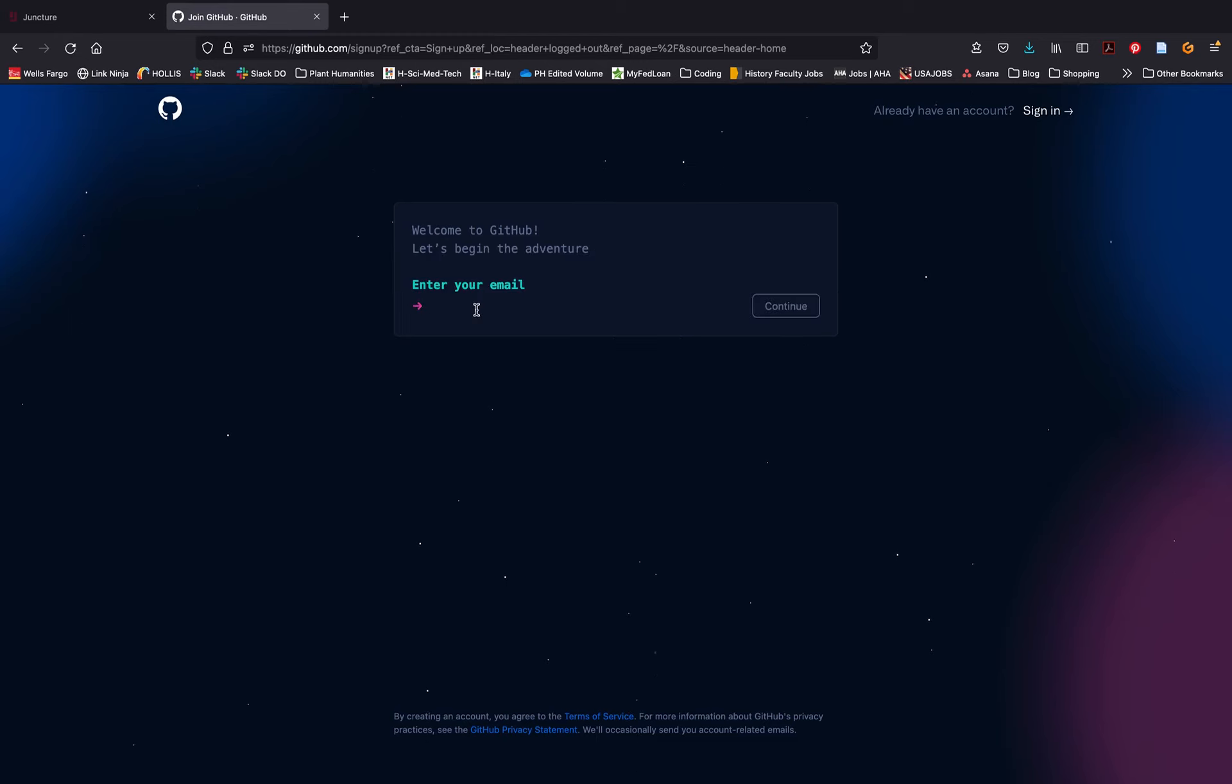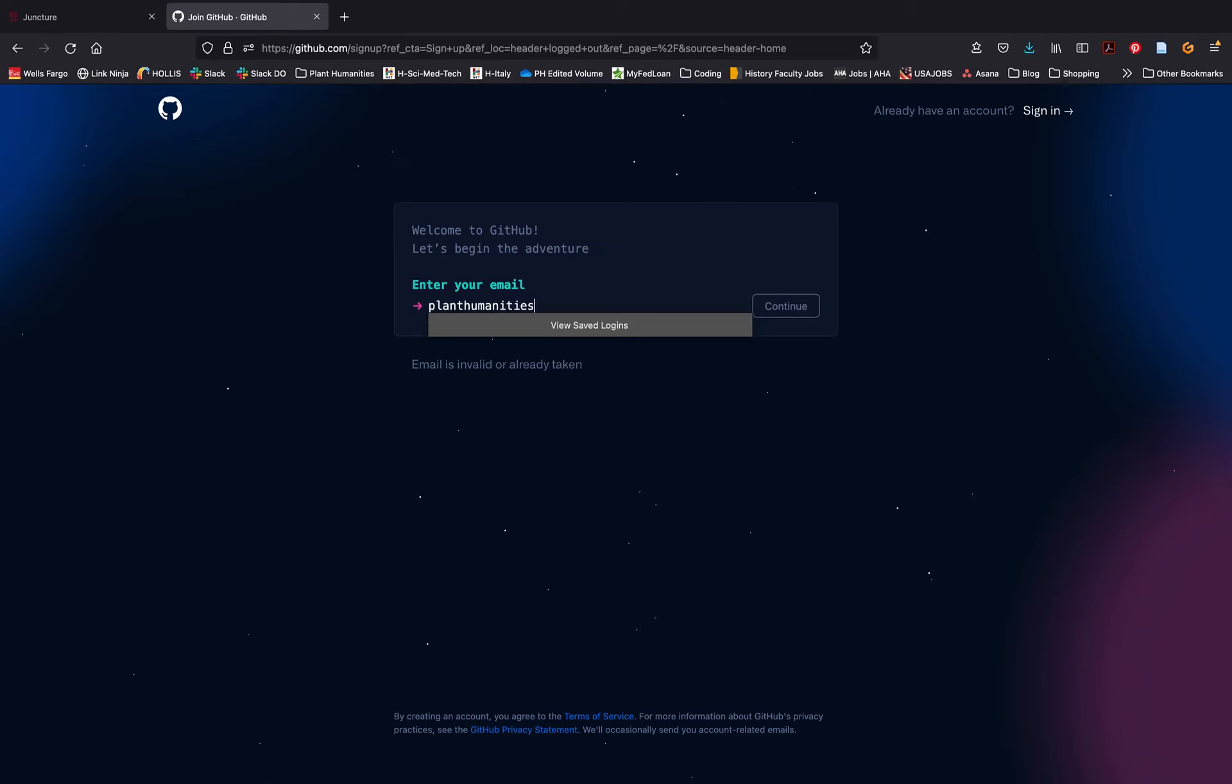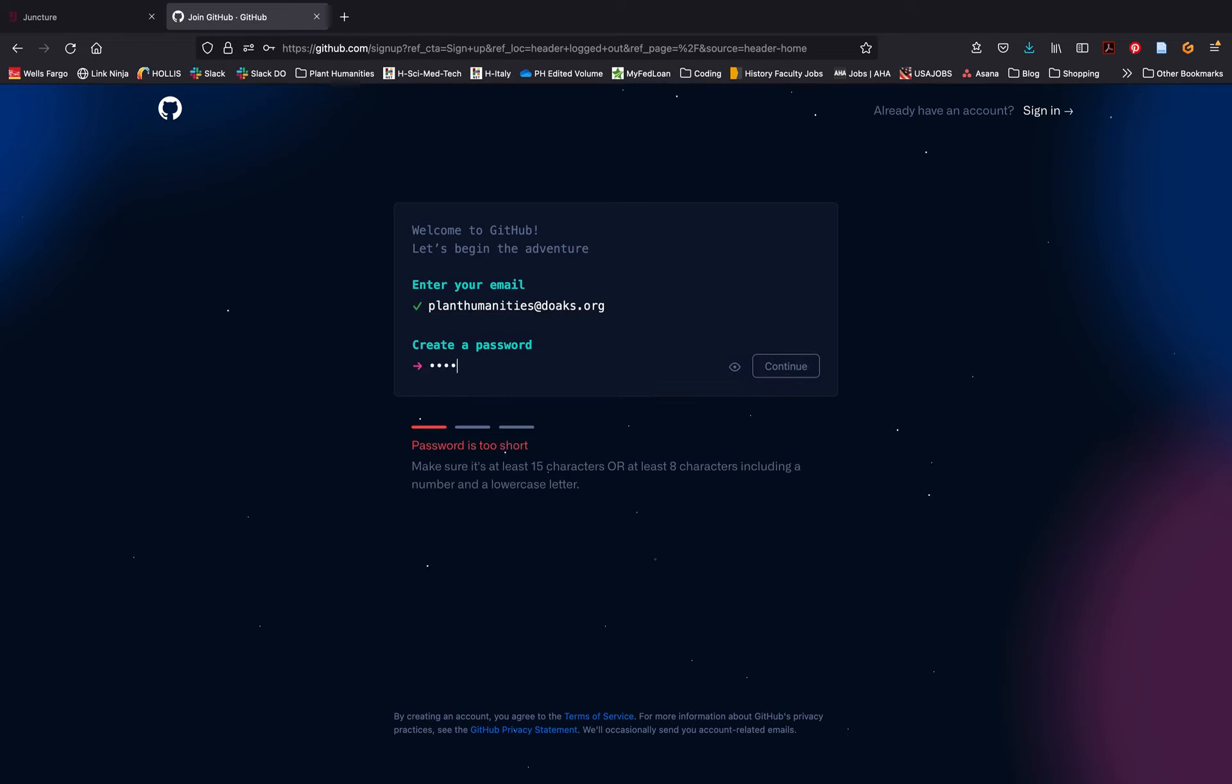Begin by entering the email address you would like to use for this account. Once you've entered your email, click continue to create a password for your account. Remember to create a strong password.